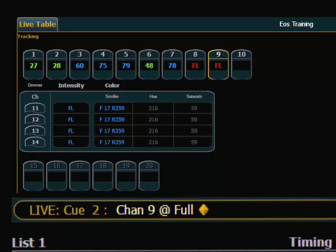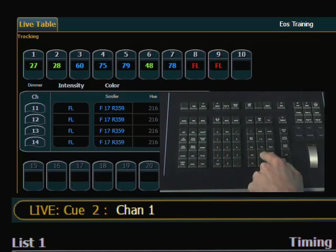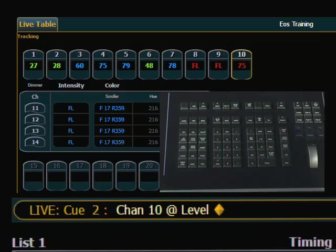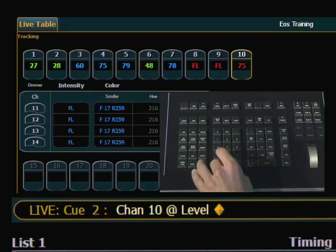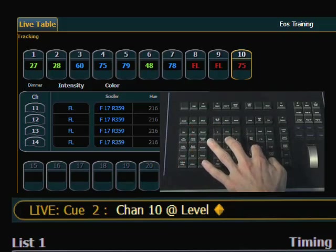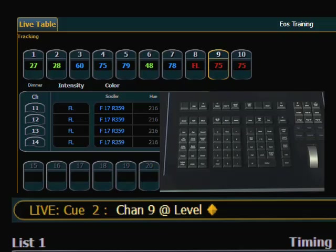There is a similar structure for the level command. The level command is a way to get a light to a specific level, and you can set that in system settings. It's a self-terminating command. So if I brought channel 10 to level and hit the level key, it goes to 75%, which is where I have it set in system settings. There is another way to get to level, and that's a double hit of the full key. So if I take channel 9, full, full — that will also set it to level.